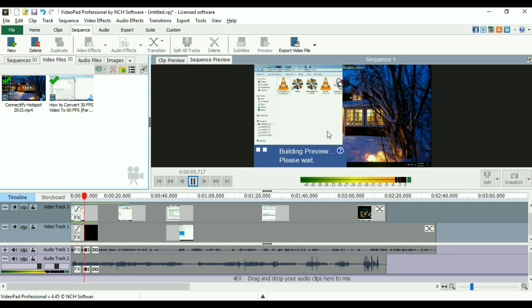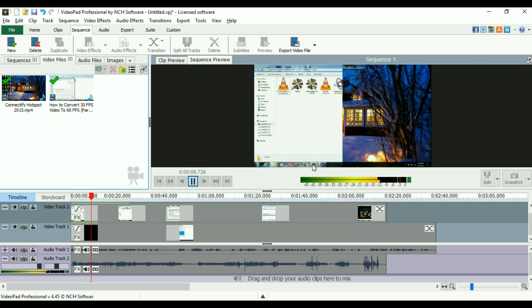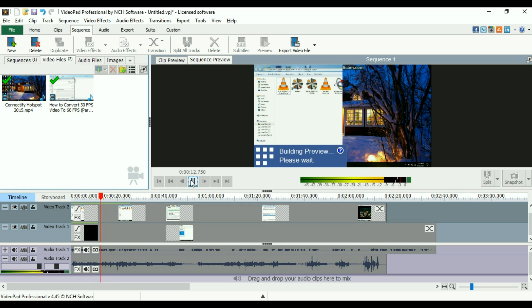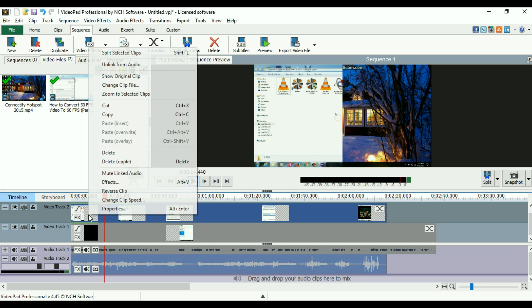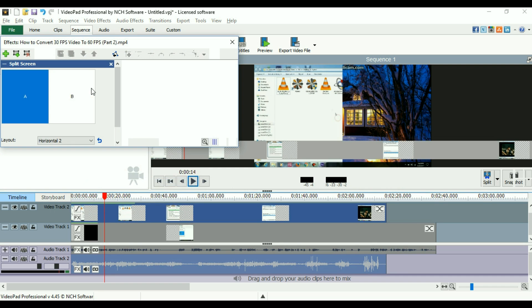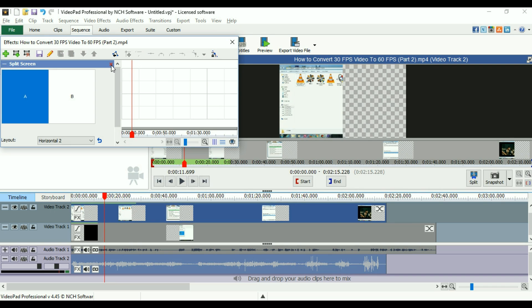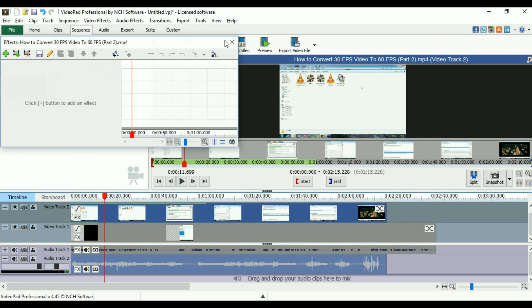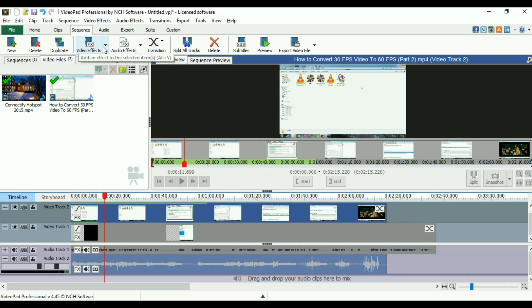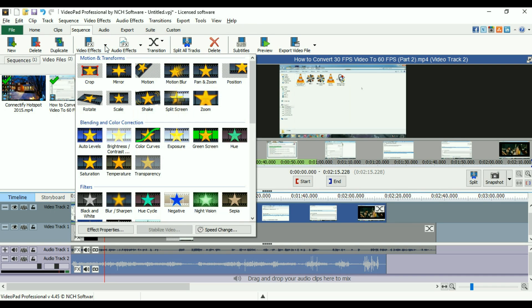Now for my purpose, I can also delete the effects from here. Just press on the cross icon. So I have deleted the effect from the video, from the particular video. I can also use a crop effect. Let's see what it does.